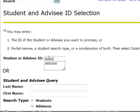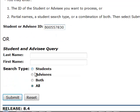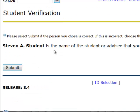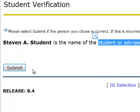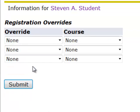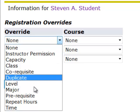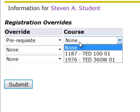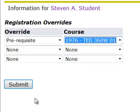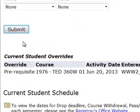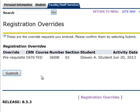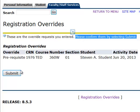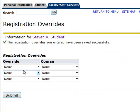Enter the student ID or name and click on the Submit button. Search type should be All. The next screen shows you the name of the student you selected — click on the Submit button. Select from the drop-down menu the type of override you want to grant, then enter the course information and click on Submit. You will get a confirmation message that the overrides have been saved.